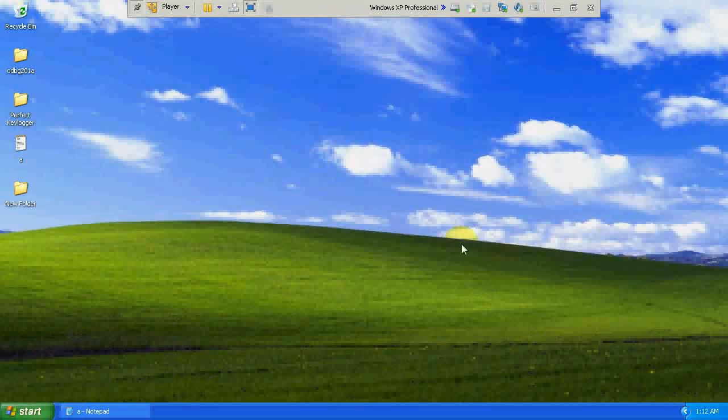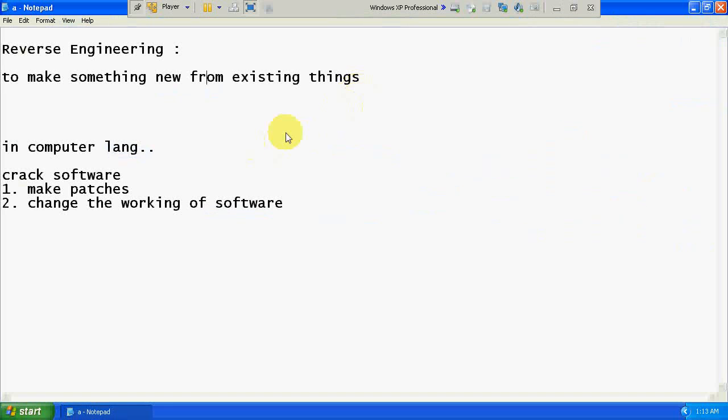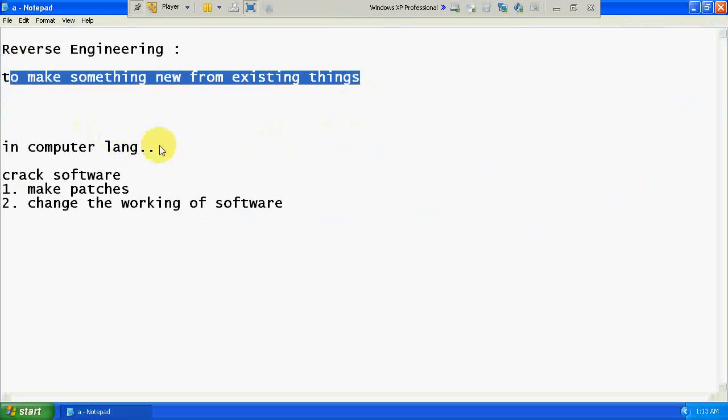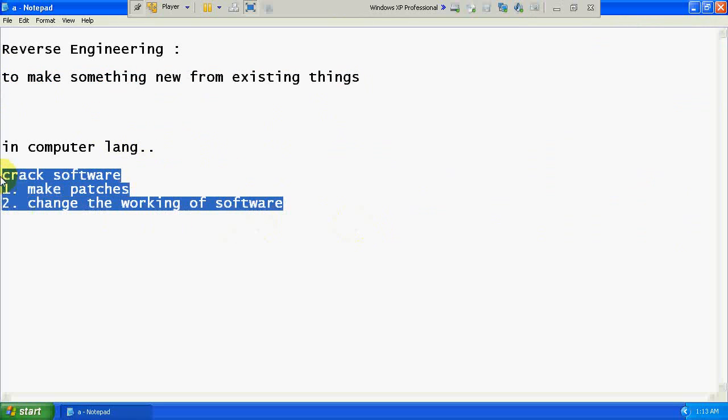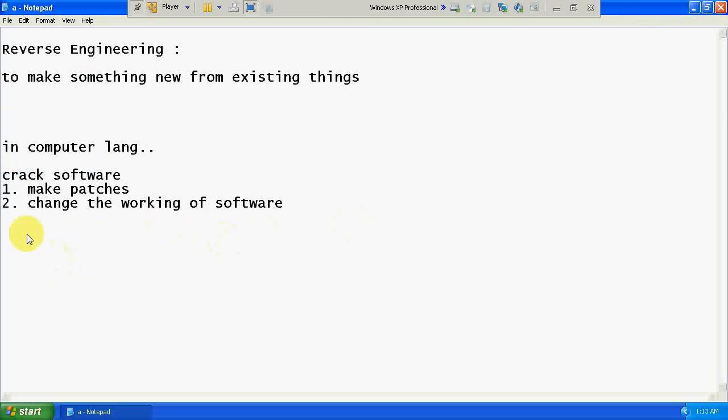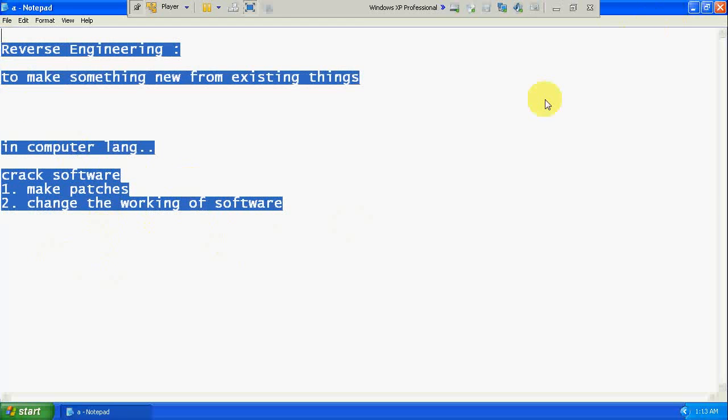Hello friends, today I am going to show you how to convert a trial version software into a full version software. The process called reverse engineering. The simple definition is to make something new from existing things. In computer language, either to make patches or to change the working of the software by understanding the code of that software.